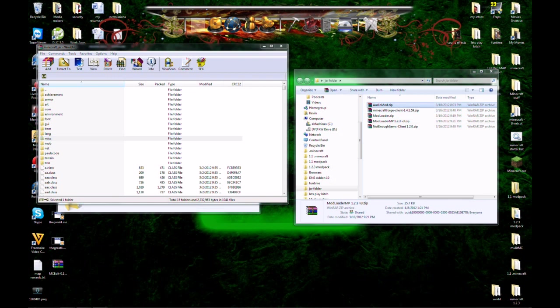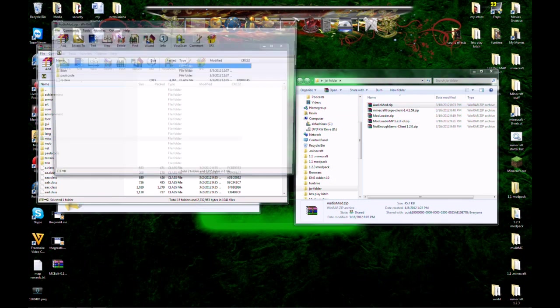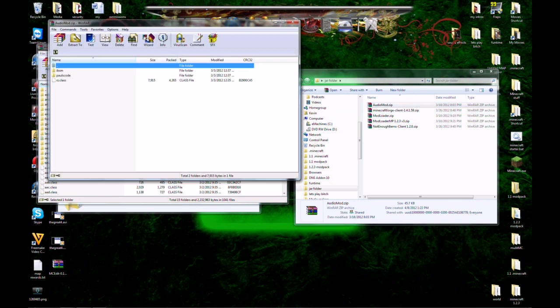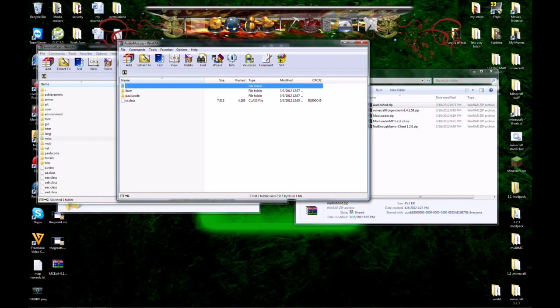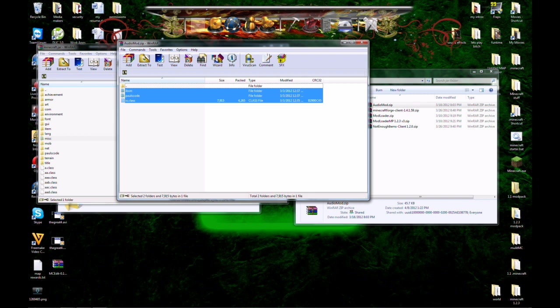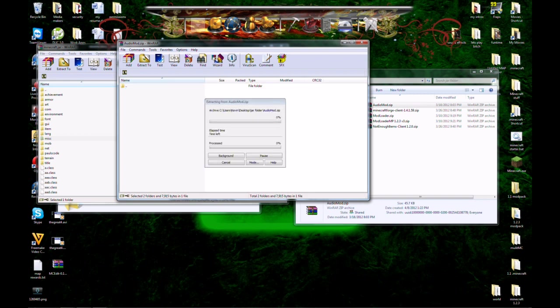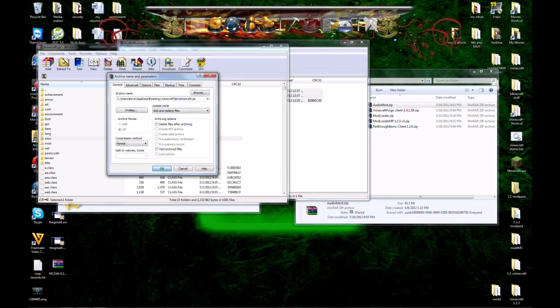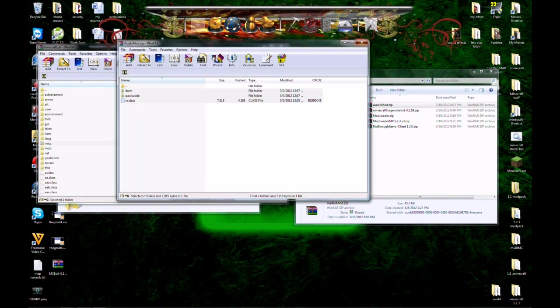Drop it in there. Next, we're going to do Audio Mod. And remember to follow the order I'm doing these in, or you will get crashes. Close that out.